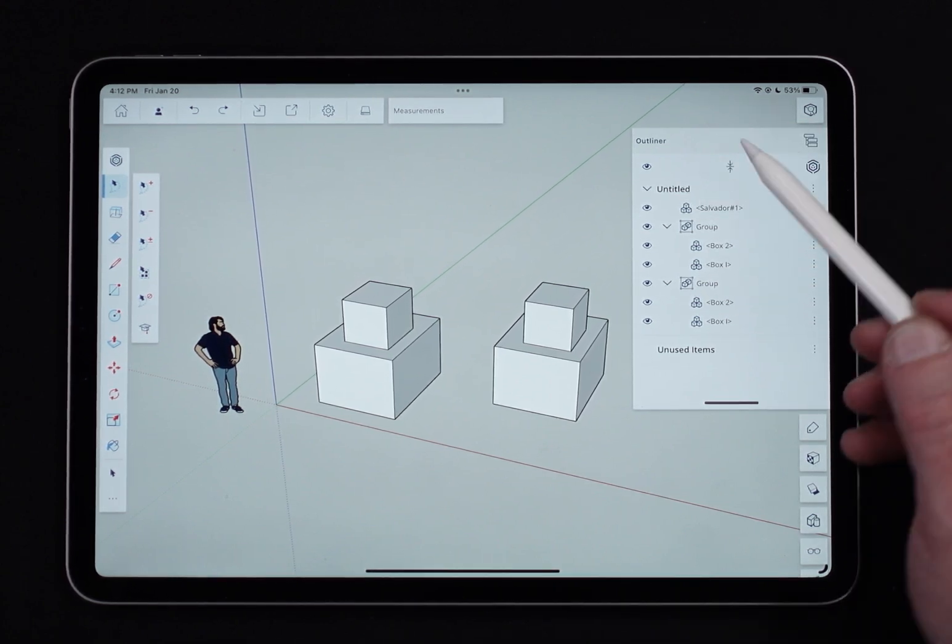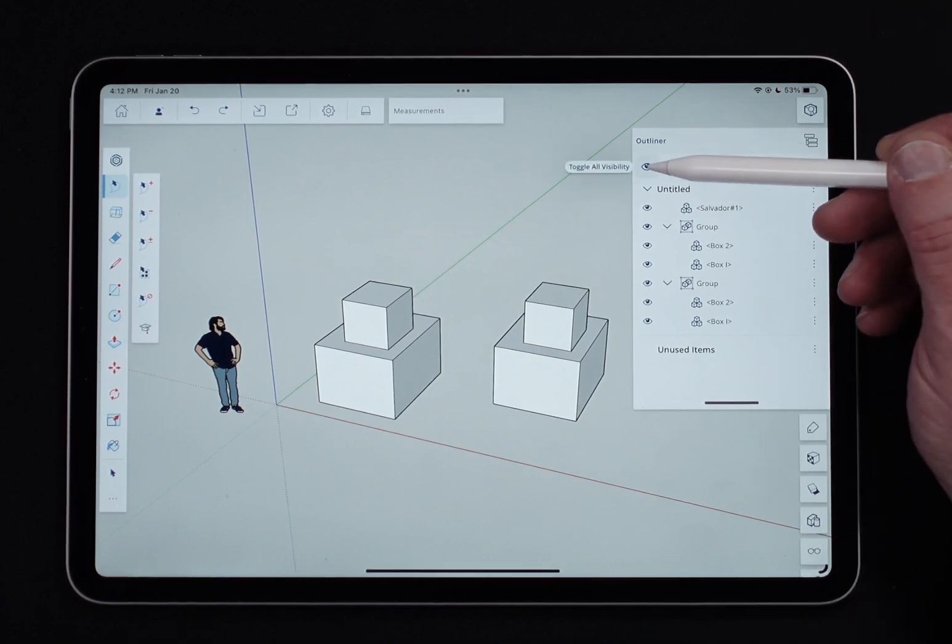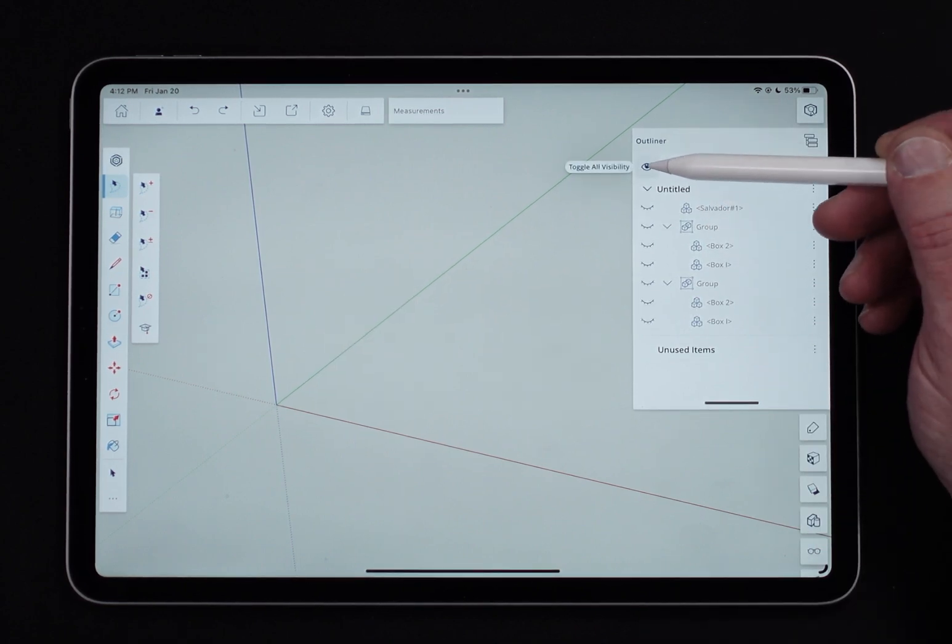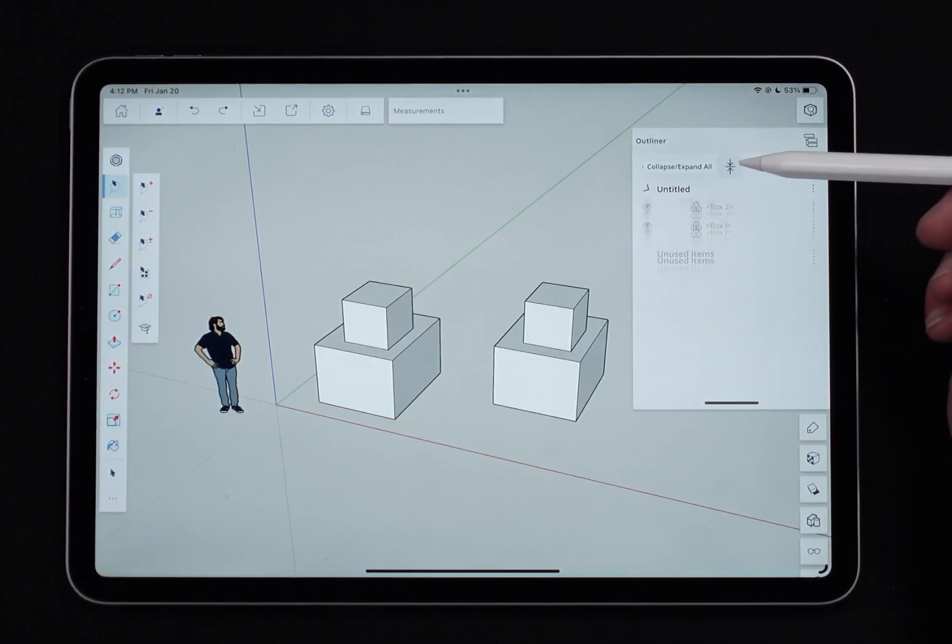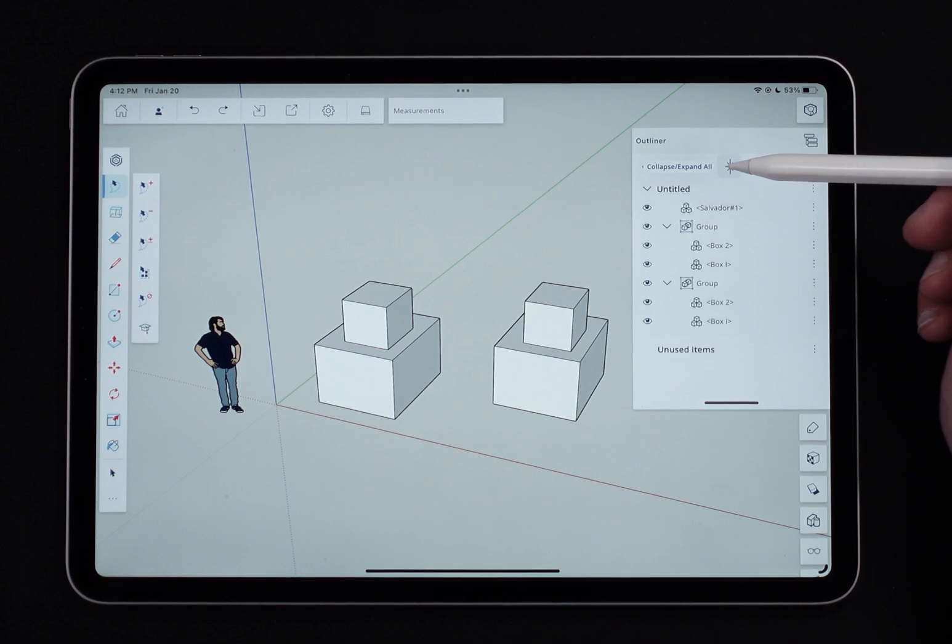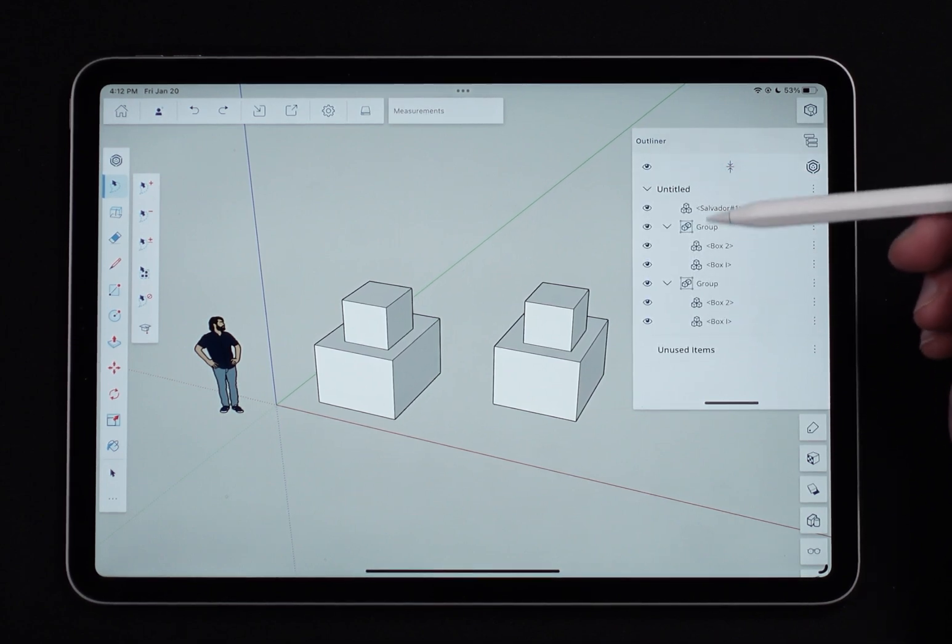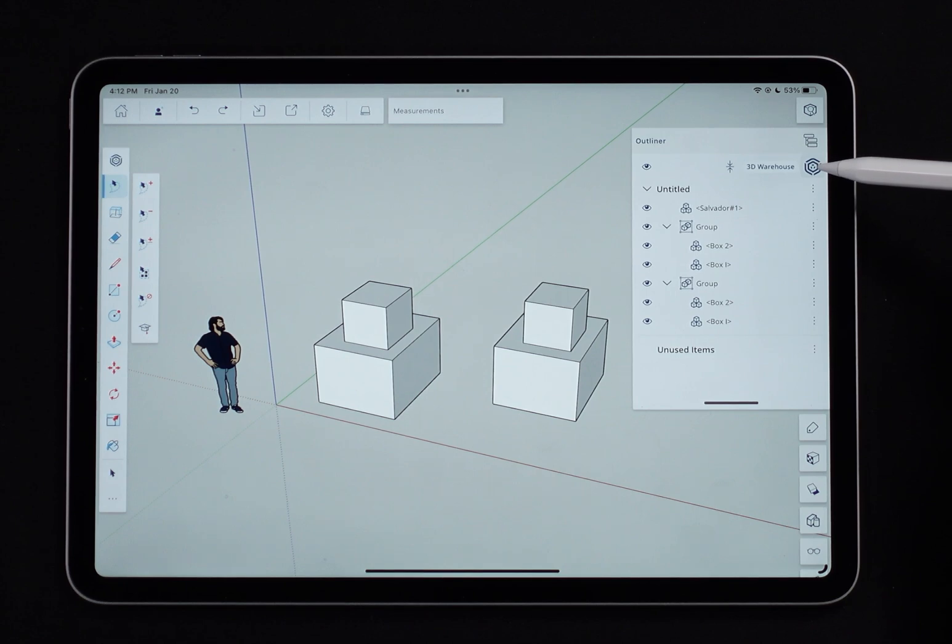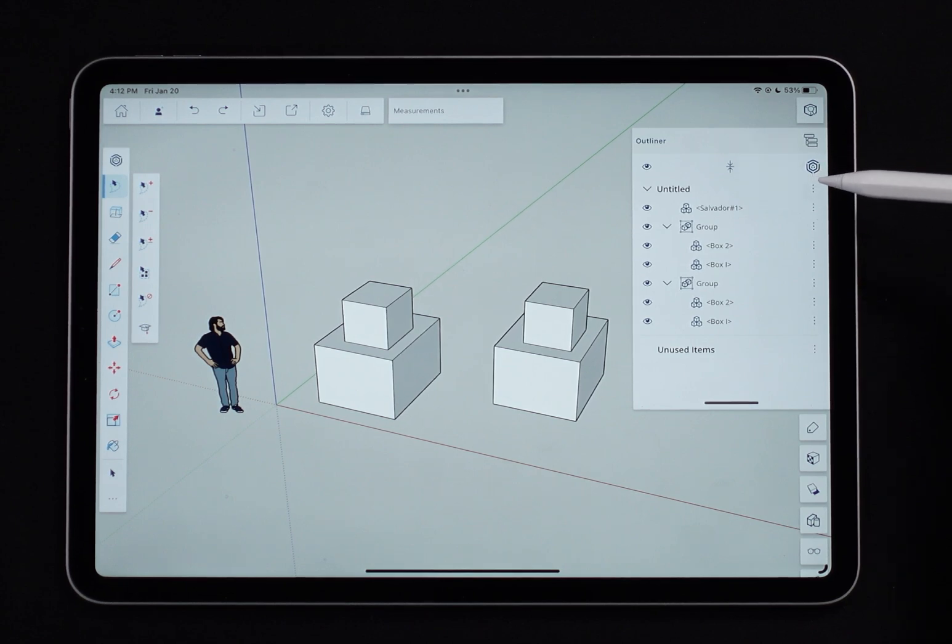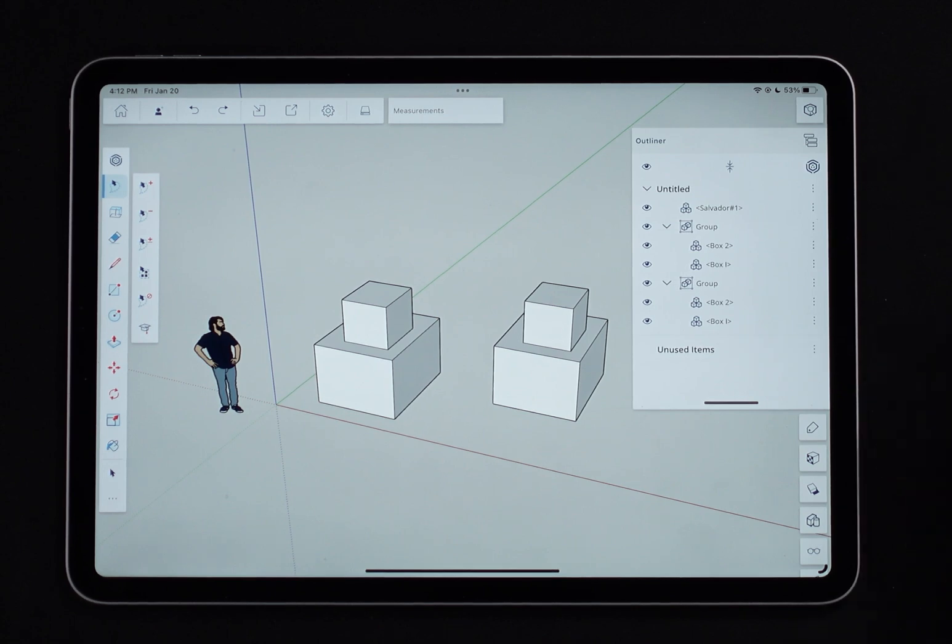I have some other buttons up here too because I can toggle everything on and off with a button here, and I can expand or collapse my entire tree with the click of a button also. I also have the ability to jump to 3D Warehouse, and I can see unused items.